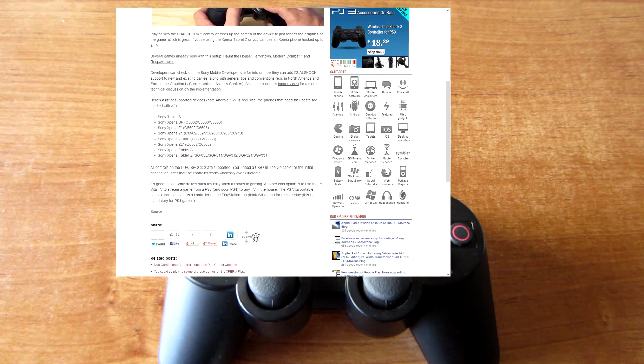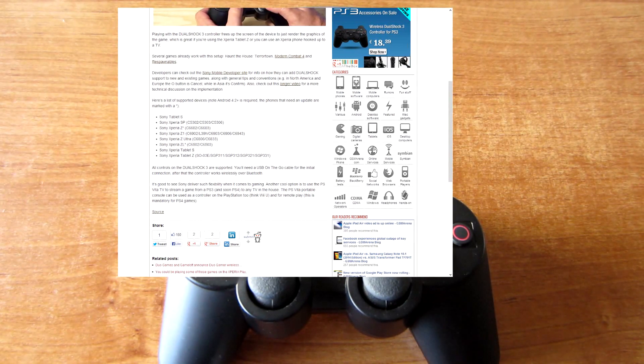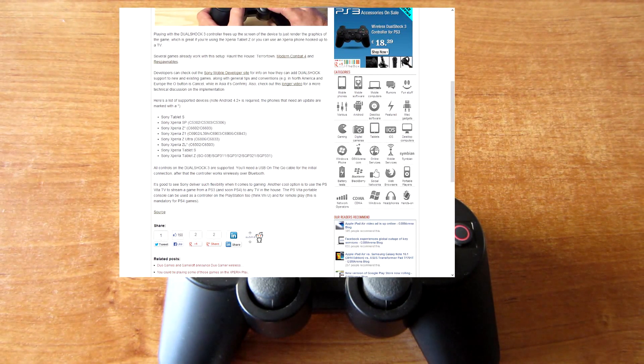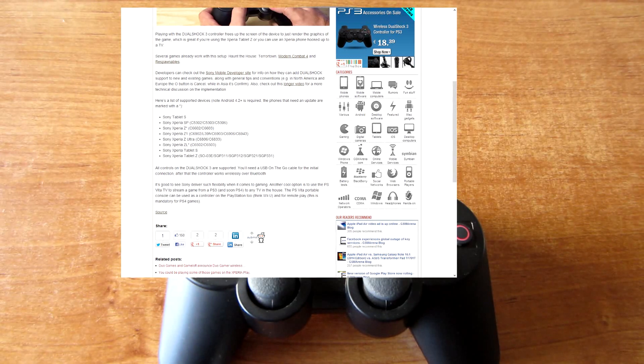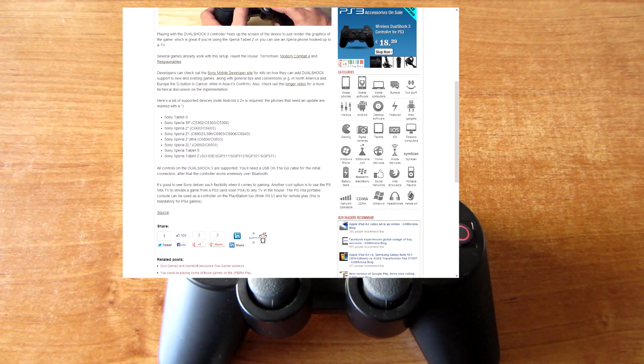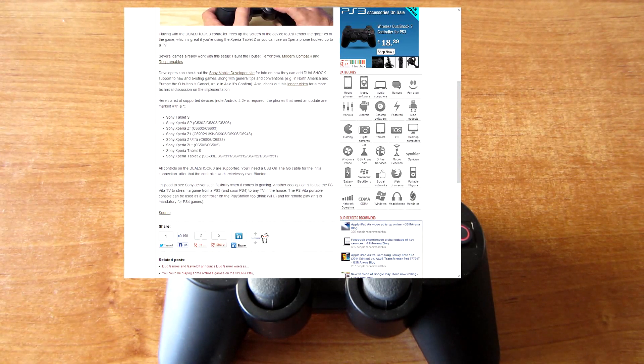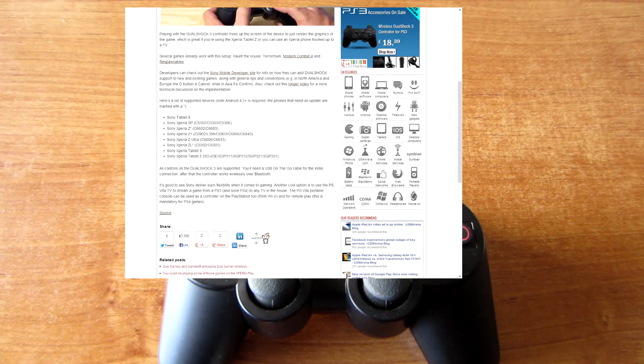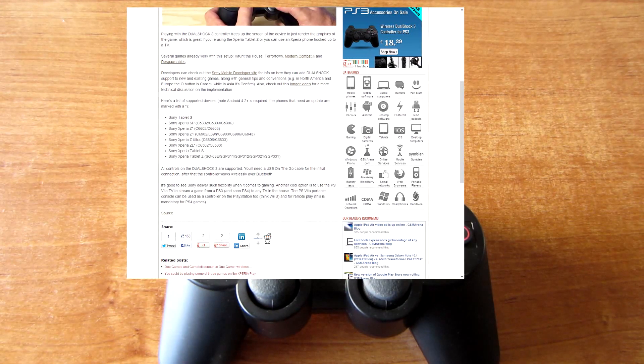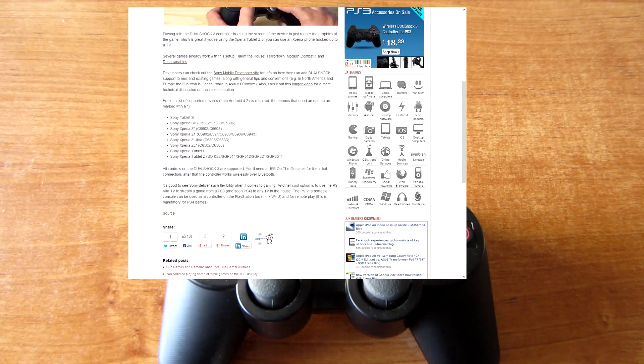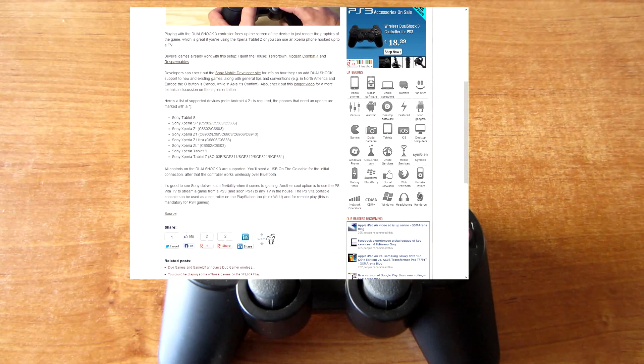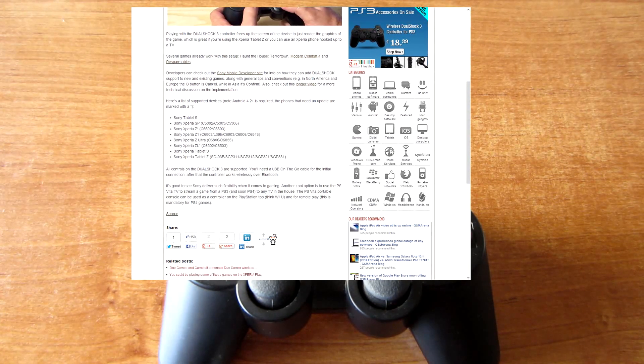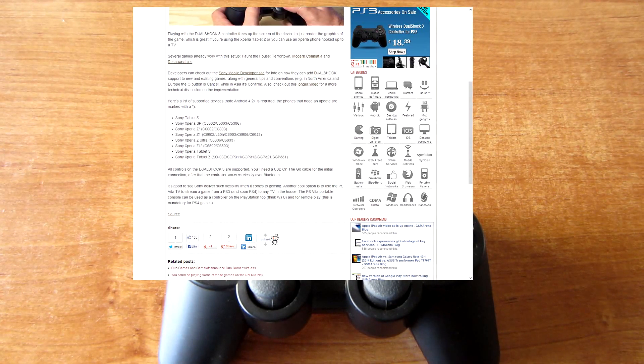Sony Tablets S, Sony Xperia SP, Sony Xperia Z, Sony Xperia Z1, Sony Xperia Z Ultra, Sony Xperia ZL, Sony Xperia Tablet S, Sony Xperia Tablet Z. These are the new supported devices. Some of them will need a new update.